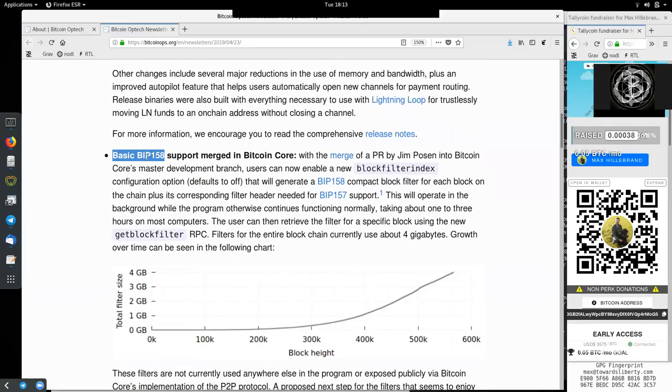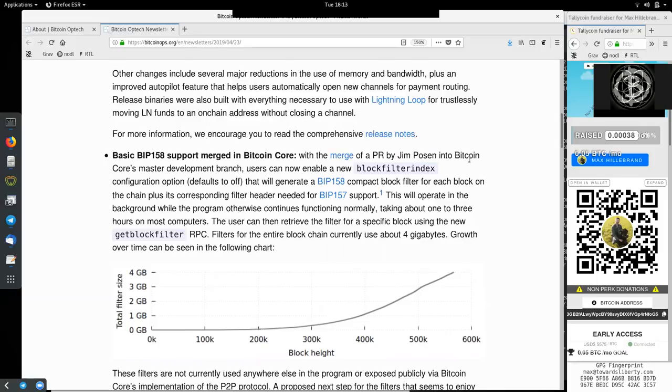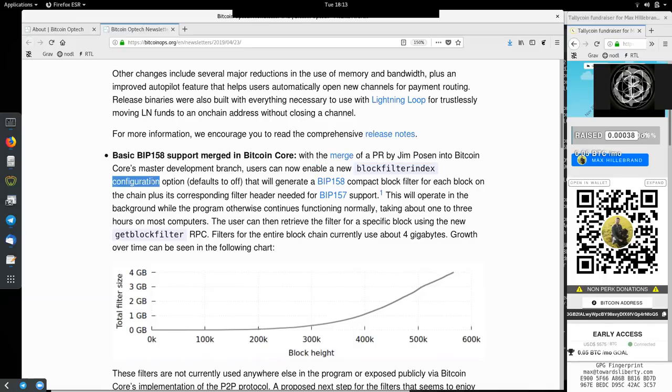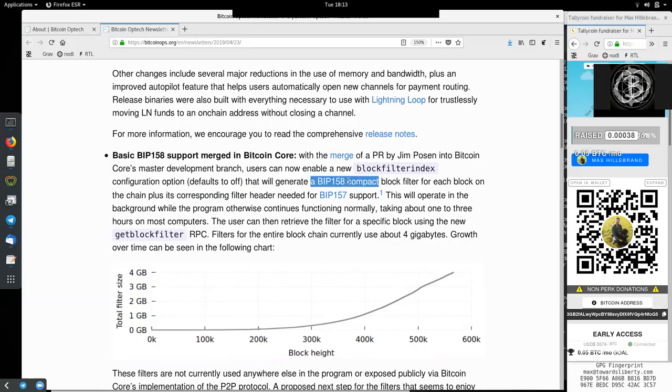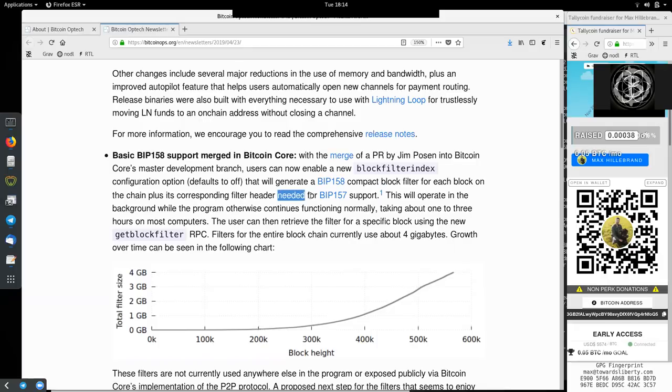Basic BIP-158 support is merged in Bitcoin Core. With the merge of a pull request by Jim Posen into Bitcoin Core master development branch, users can now enable a new block filter index configuration option, which is the default to off, that will generate a BIP-158 compact block filter for each block on the chain, plus its corresponding filter header needed for BIP-157.